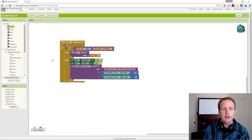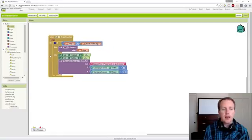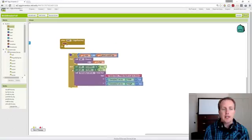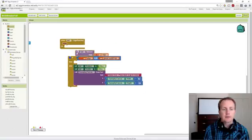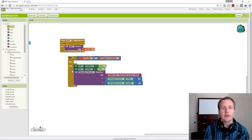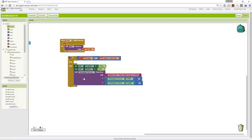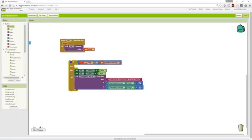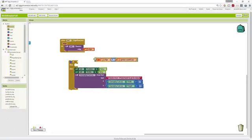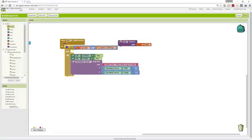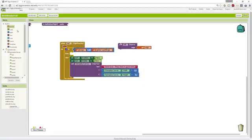Initially we had simply when we reach an edge bounce. Now our changes will be if we reach the south edge. We grabbed an if block from the control blocks.